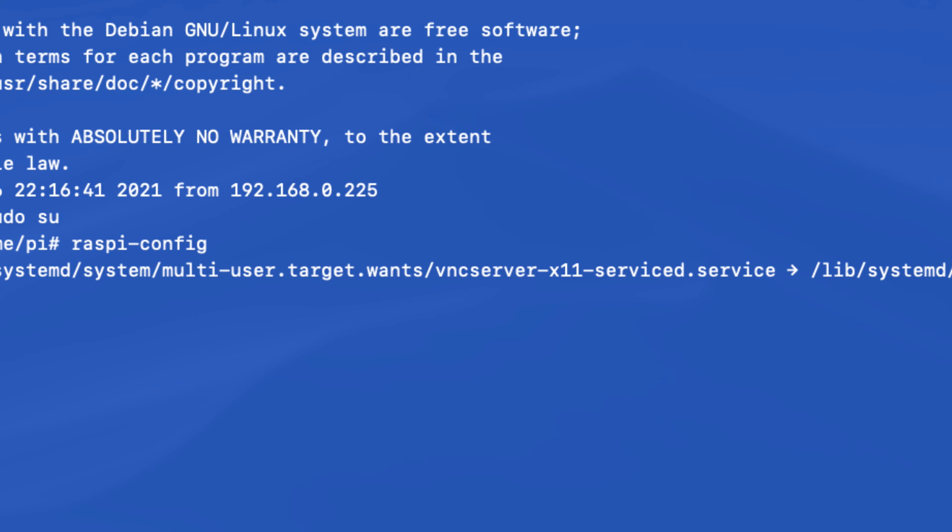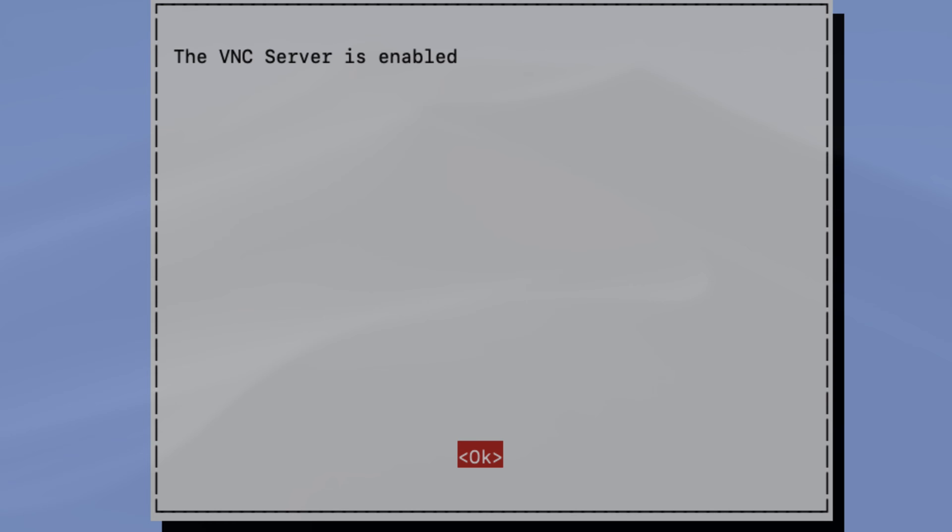So now when we try to connect through the VNC protocol to our Raspberry Pi device, the Raspberry Pi device has a server listening for inbound traffic.